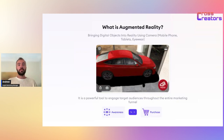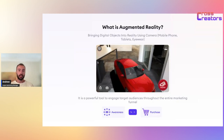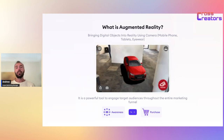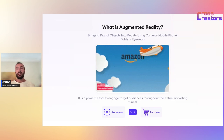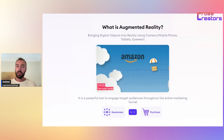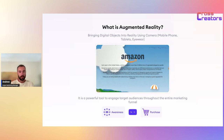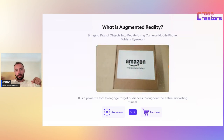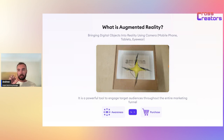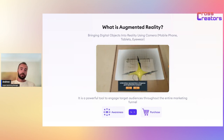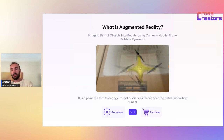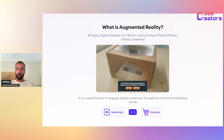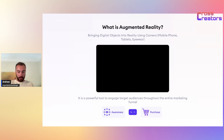So let's start our presentation: 'Boost Your Property Sales with AR Marketing.' First of all, what is augmented reality? Augmented reality is bringing digital objects into reality using a camera, mobile phone, tablets, eyewear — wherever. It is a powerful tool to engage your audience throughout the entire marketing funnel. You can use augmented reality on every stage of the marketing funnel.